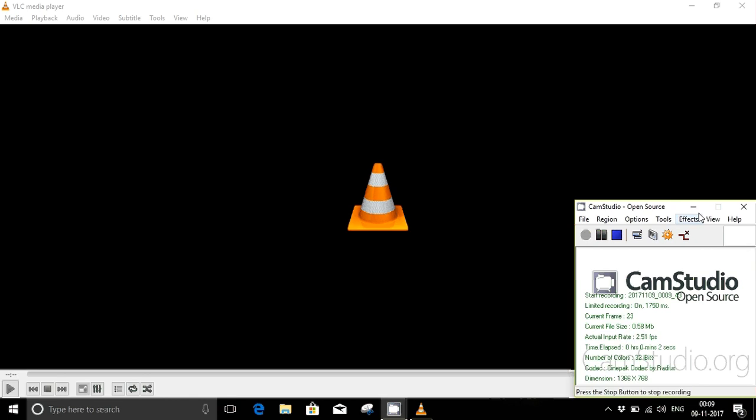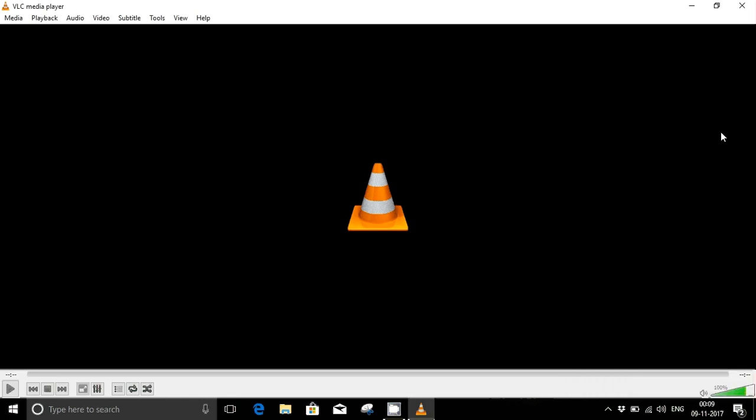Welcome guys to Just Ask Us. Today I'm going to show you how to use the popular VLC media player app as a tool to convert your webcam into a CCTV device.